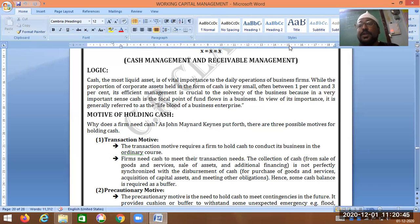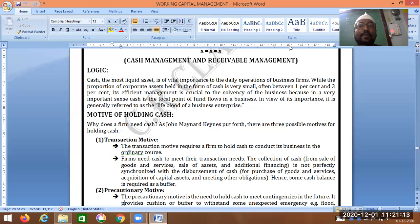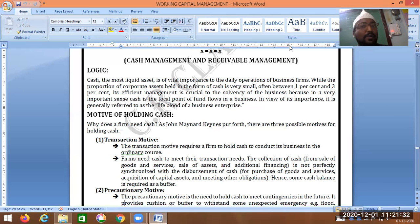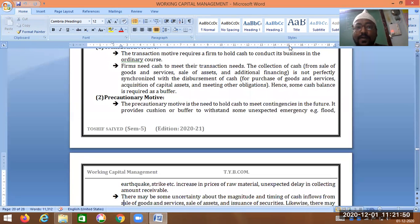There are generally three motives for holding cash. Cash should be maintained at some level in a business — around 1% to 3% or maybe 5%. What are the motives? There are three motives of holding cash: number one, transaction motive — for day-to-day business transactions; number two, precautionary motive — for unexpected situations; and number three, speculative motive — to take advantage of market opportunities.